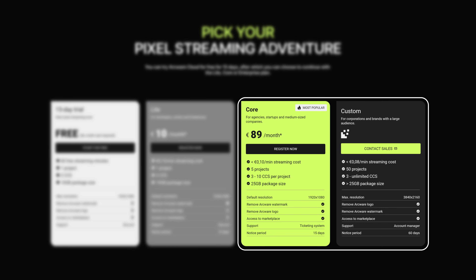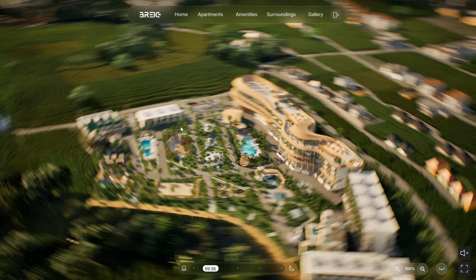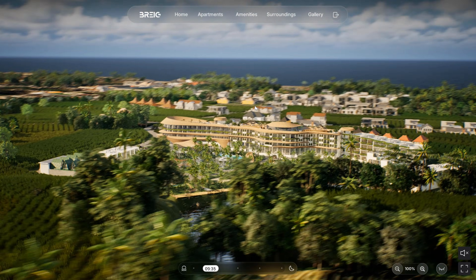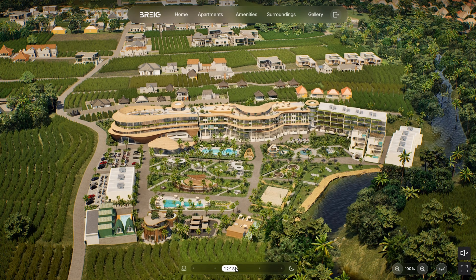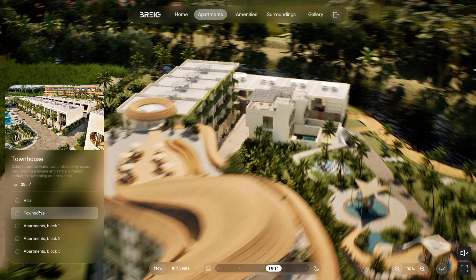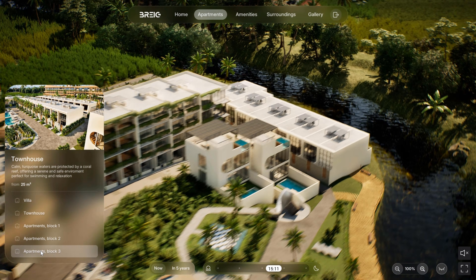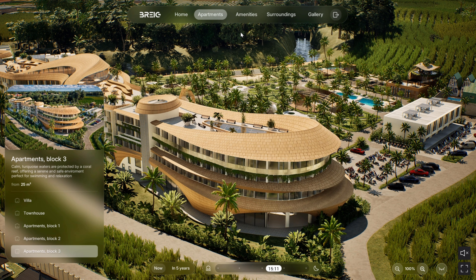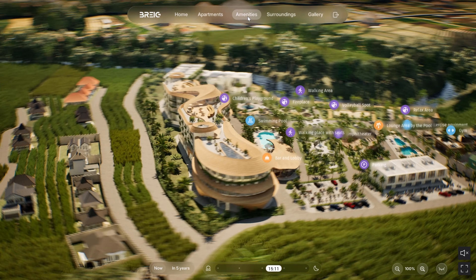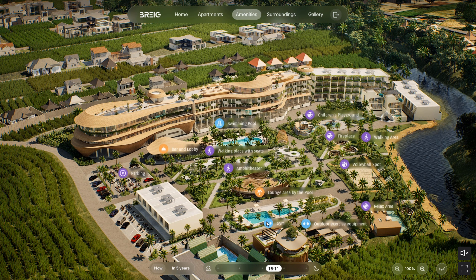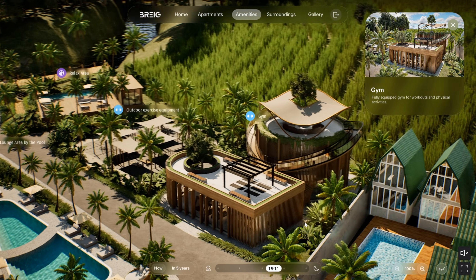Let me show you free experiences from their showcase section, so you know what's possible. Here we have an architecture example — we can orbit around the site and adjust the lighting. It's a great way of showcasing a project. In the menu, we have a bunch of pre-saved views, so the user can quickly explore different parts of the project, including apartment areas as well as amenities.